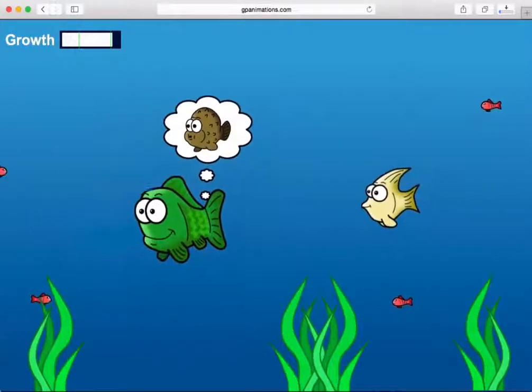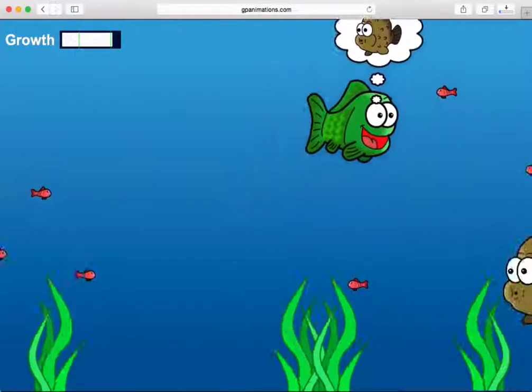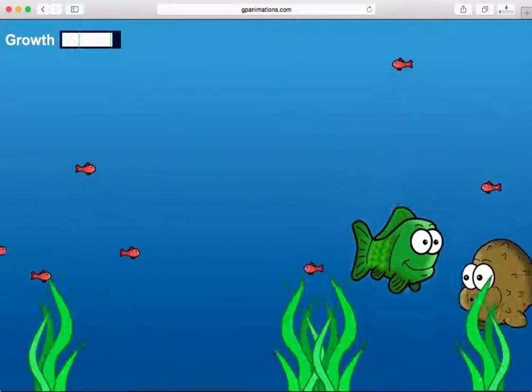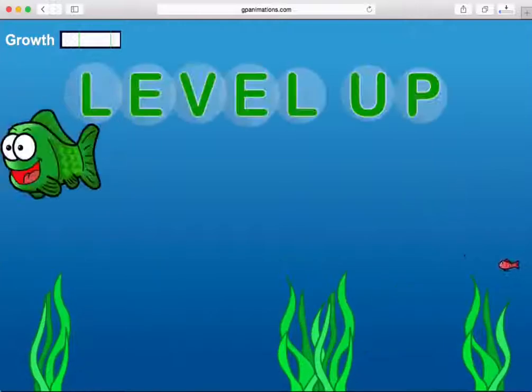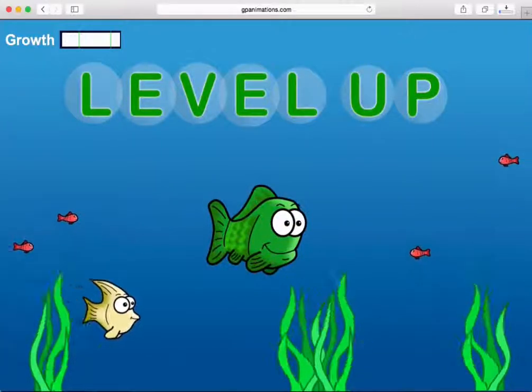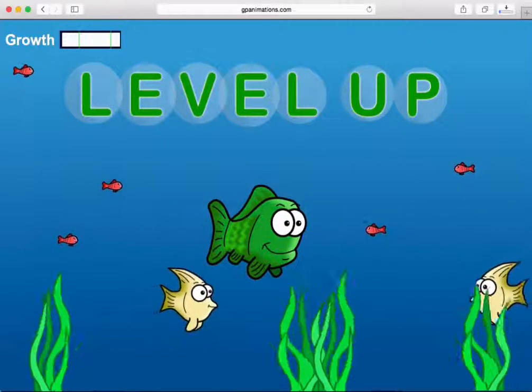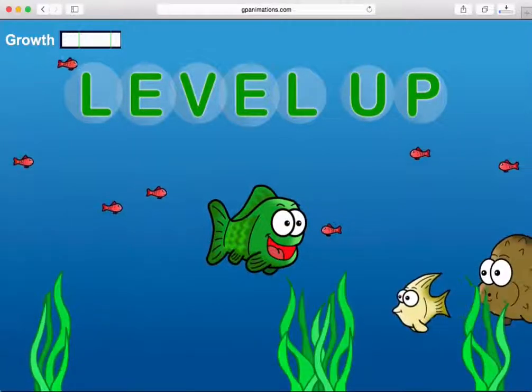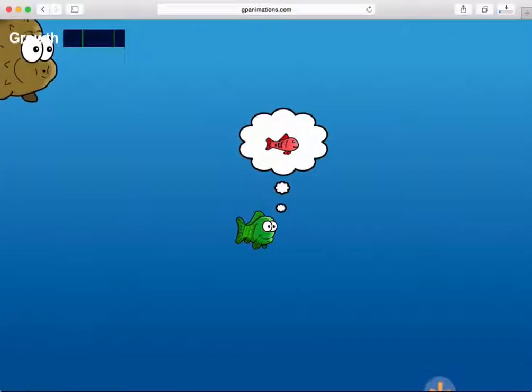The game will center around your green fish, and using your mouse, trackpad, or finger on a touchscreen device, you'll navigate him around the ocean, finding fish to eat.